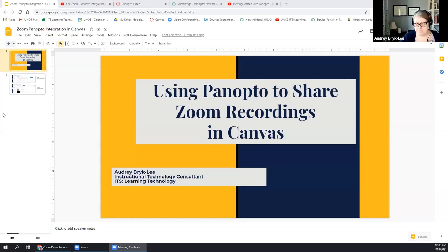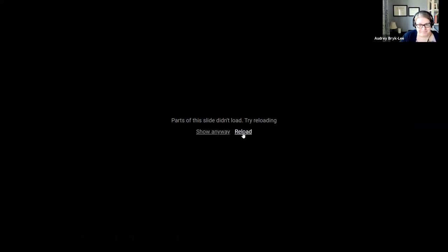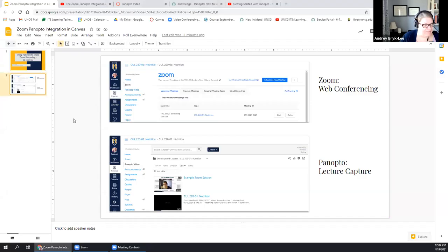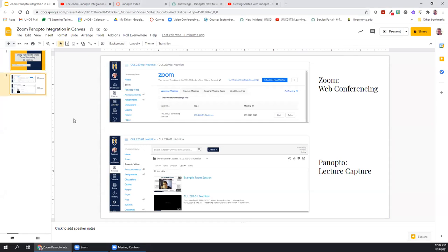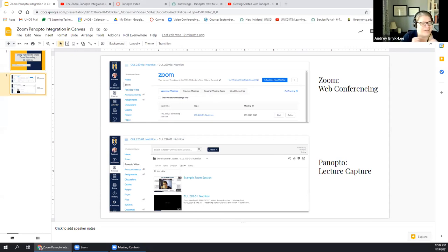I'm going to go ahead and share my screen. Before I dig too deep into details, I just want to take a quick minute to talk about Zoom and Panopto, because I know it can be confusing and overwhelming. It's easy for us in ITS to just say 'use Panopto now since Zoom recordings are limited,' but I like to start at the beginning.